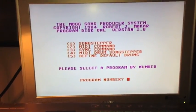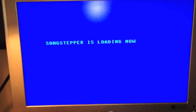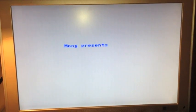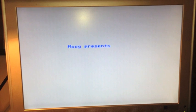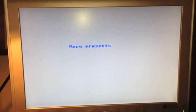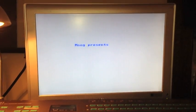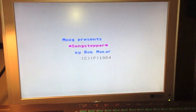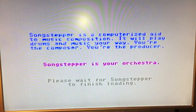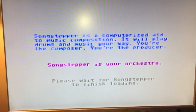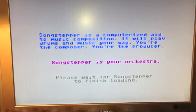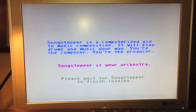So let's hit one and return. This takes a very long time, by the way, so I'm going to cut forward in just a sec. Moog presents — drum roll, long drum roll — Song Stepper. This is where it takes about a minute so I'm going to cut the video. 'A computerized aid to music composition. You're the producer. You're the composer. It is your orchestra.' Oh, that sounds so good. Now let's see if it's true.